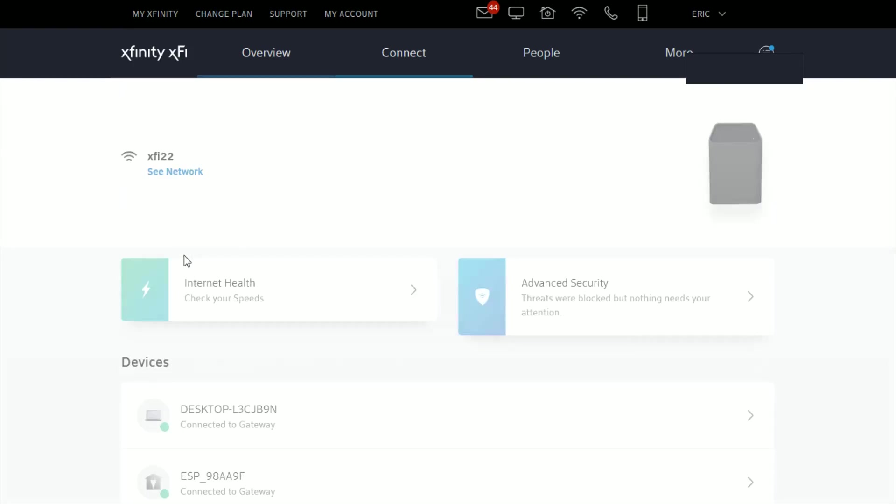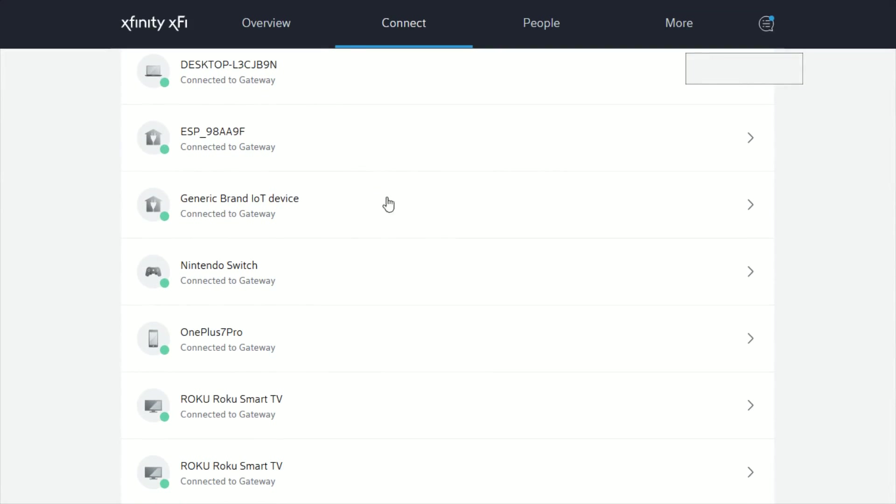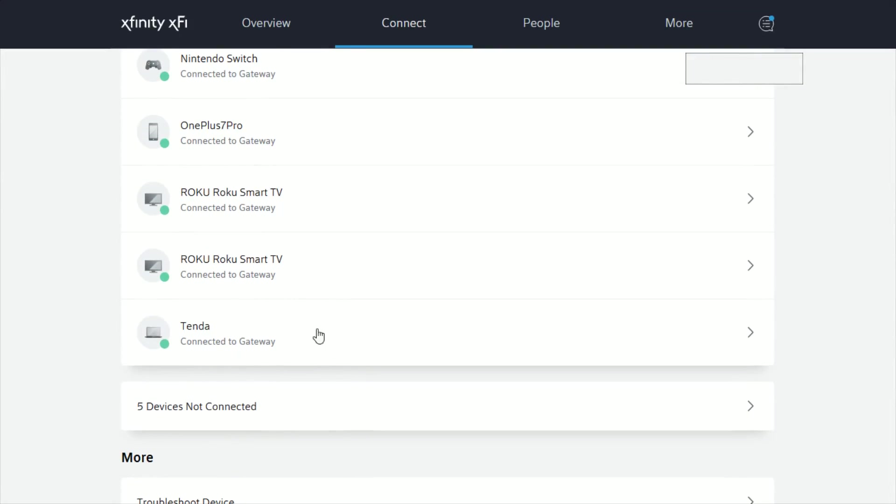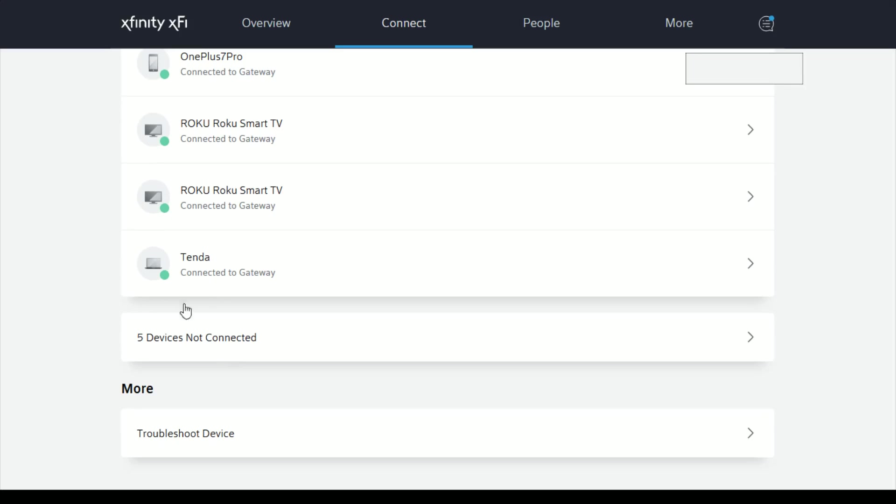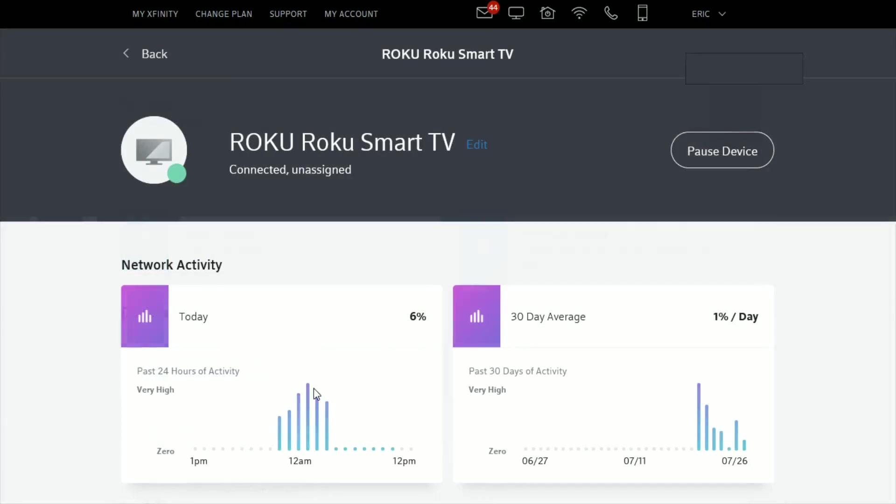You can pinpoint it down to specific devices so I'm going to click view all devices. Then you just scroll down and you can see all the devices that are currently hooked in to your gateway as well as devices that are not currently connected to the internet but have been connected to your XFi gateway in the past.